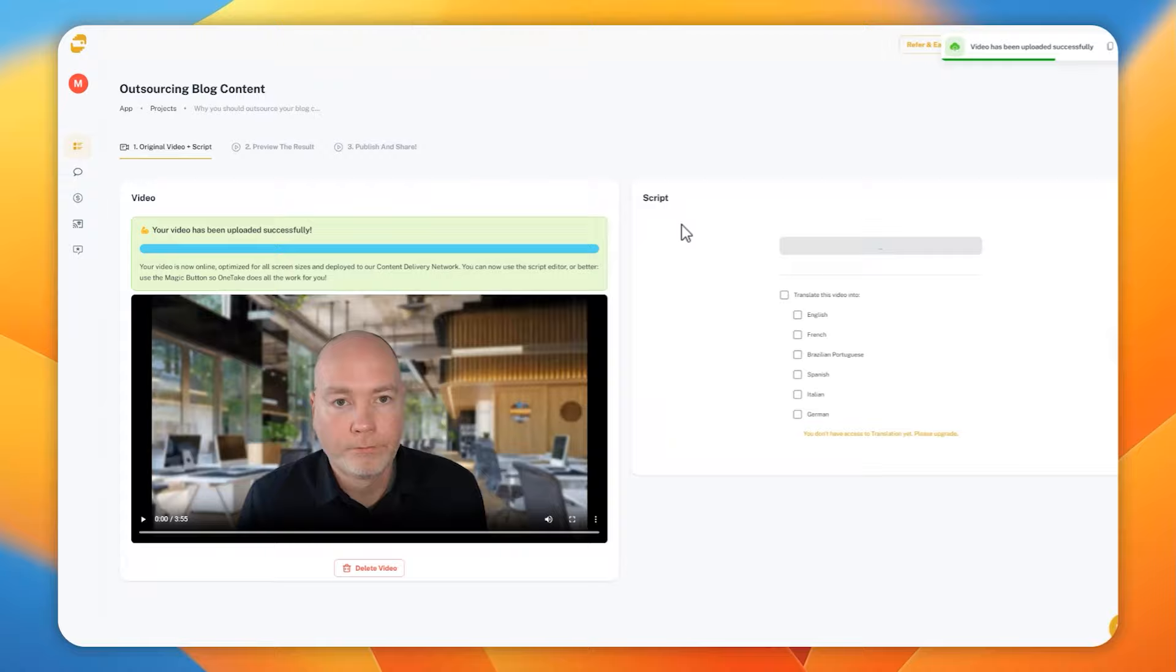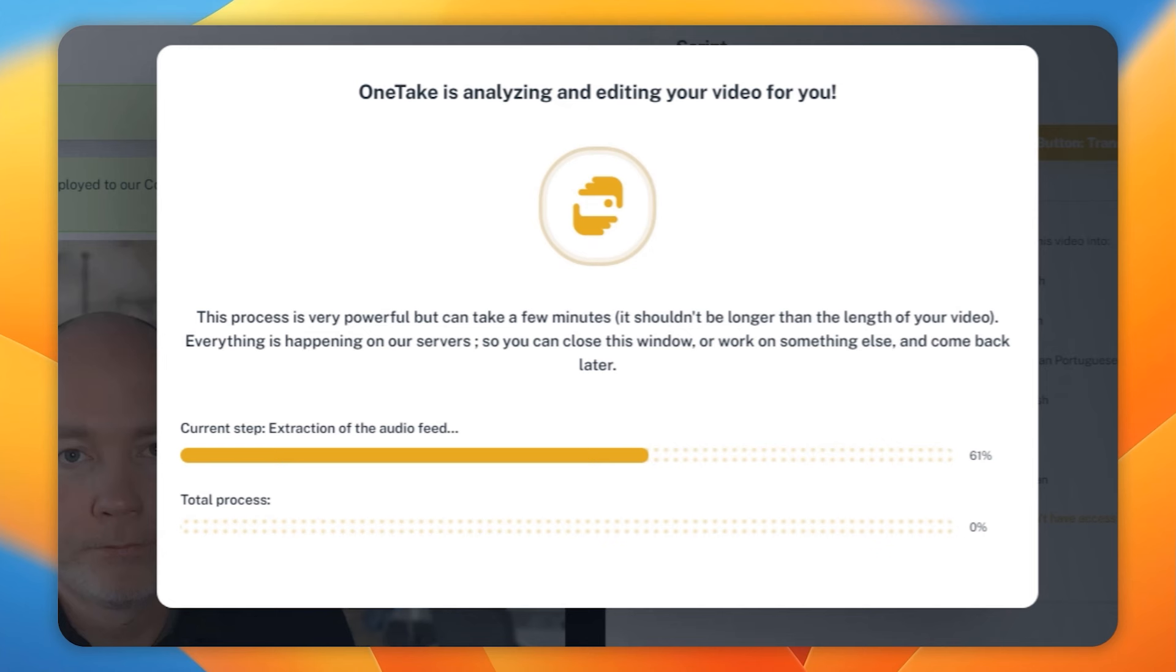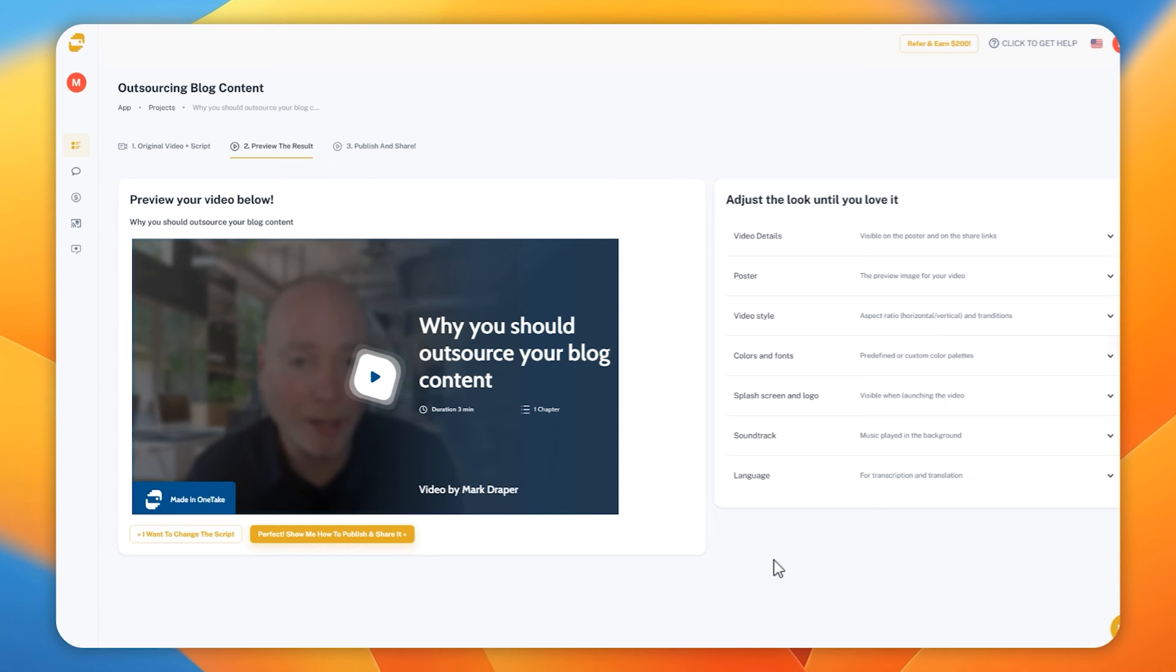This will now go to work on analyzing, extracting, and creating your new video, and it will generally take as long as the length of your video. So if you've got a five-minute video, go get a drink and wait five minutes and then come back. Once it's done, you can preview it. It will have this weird made-in-one-take splash screen, but that isn't present when you actually download the video for use on your own social media.